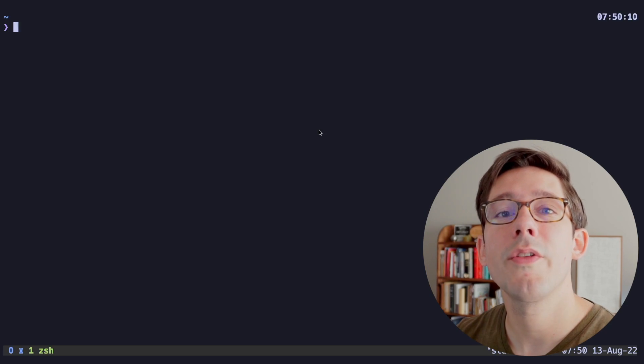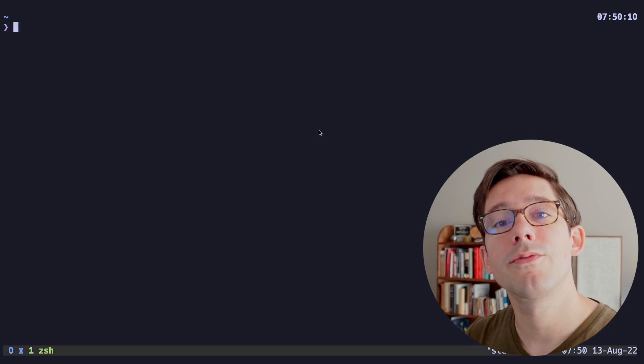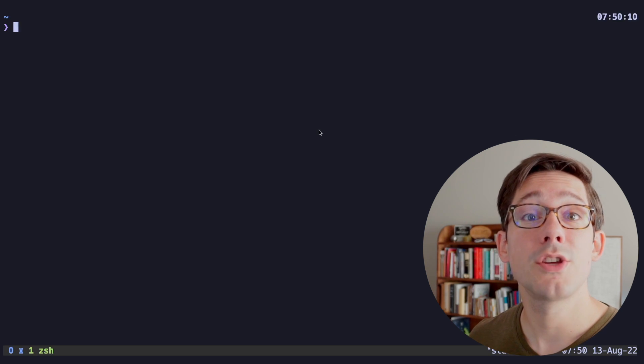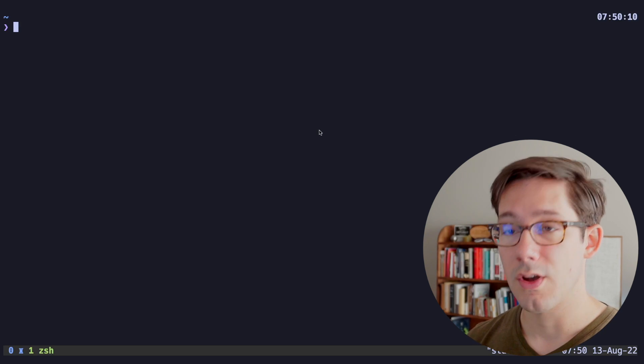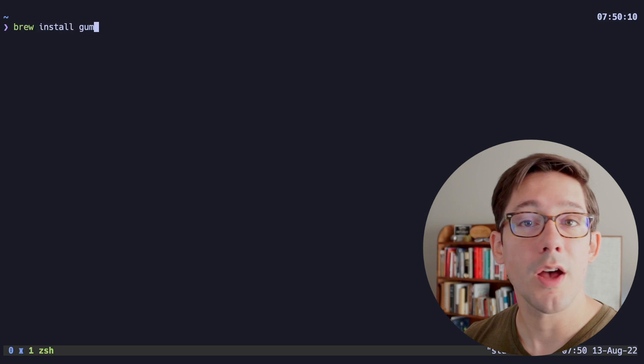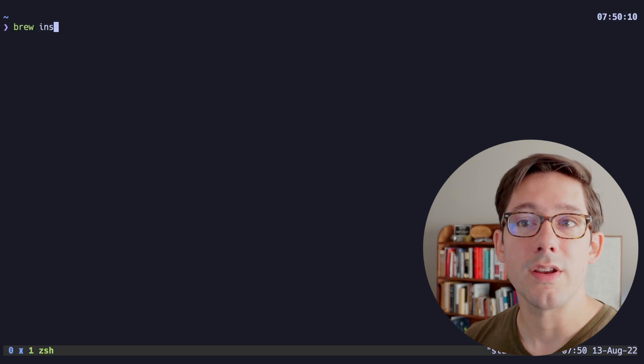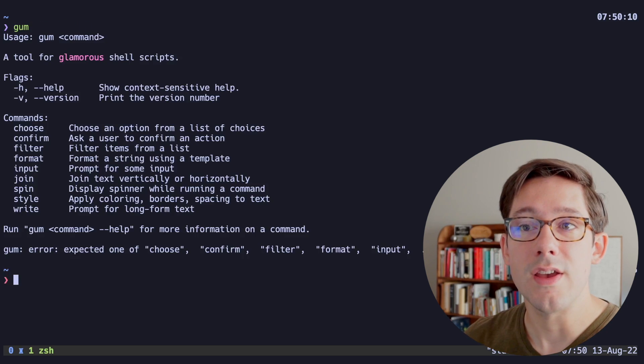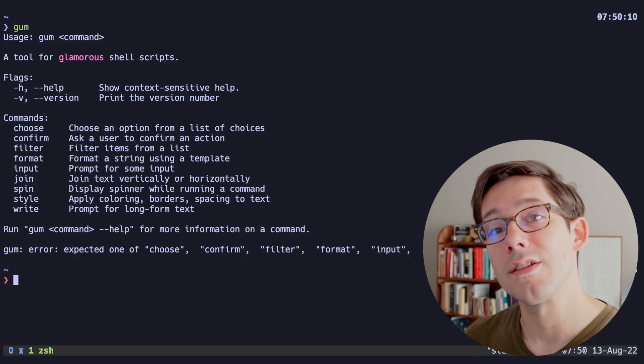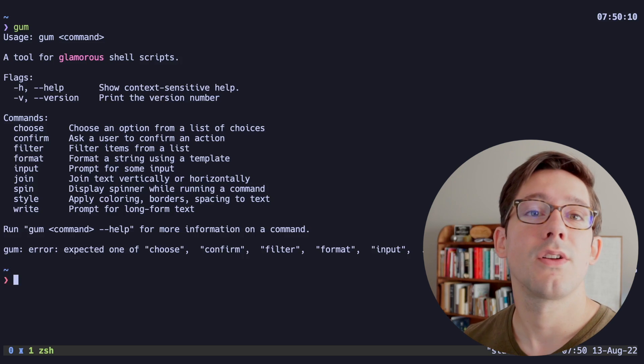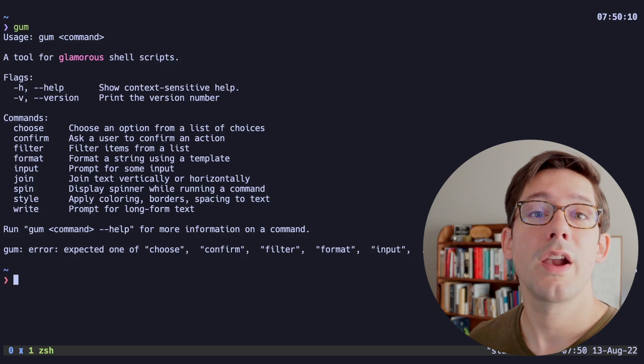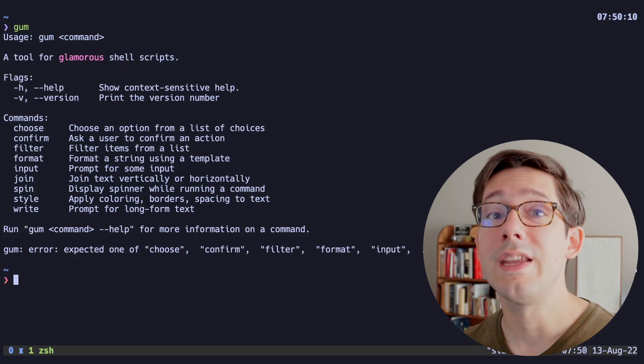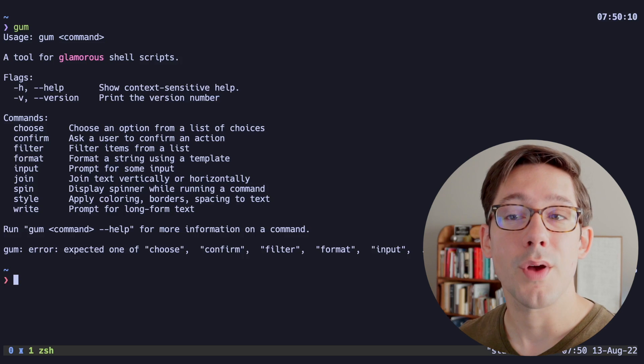So we're here on the command line and the first thing we're going to need to do is make sure we have gum installed. Now if you're on a Mac, you can just do brew install gum, which I've already done. As you can see, we have the gum command. If you're on other operating systems, the install instructions are in the readme and I'll have a link to the repo down in the description box below.